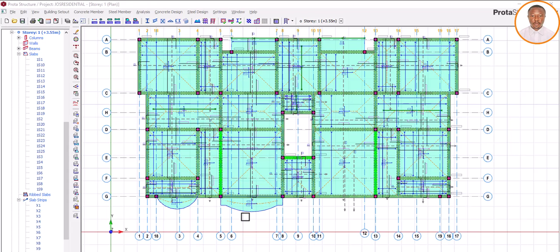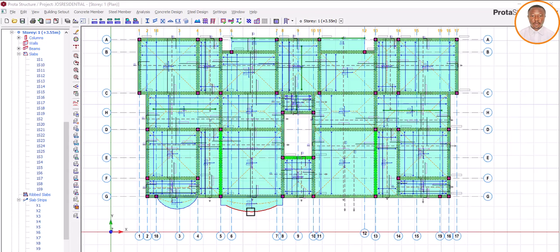We are going to produce a video on print settings — there are some settings you need to do that will help you when it comes to arranging your drawing for printing, when you export to AutoCAD or StruSoft detailing software. In part two we will also look at beam settings, which will help you arrange your beams quickly when you get to AutoCAD.